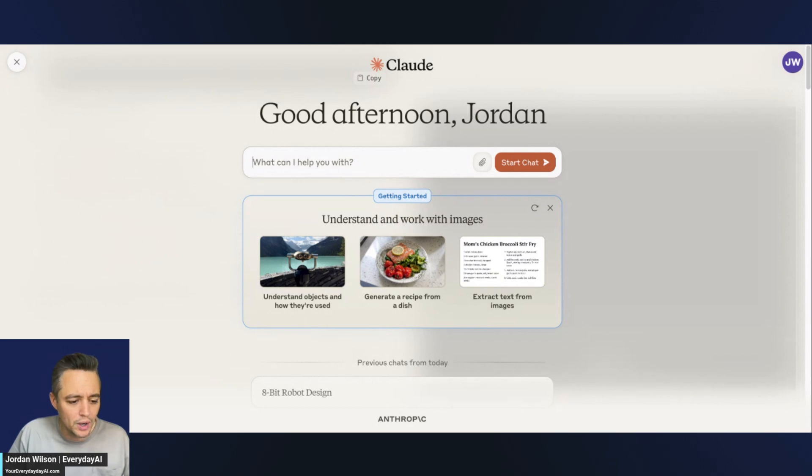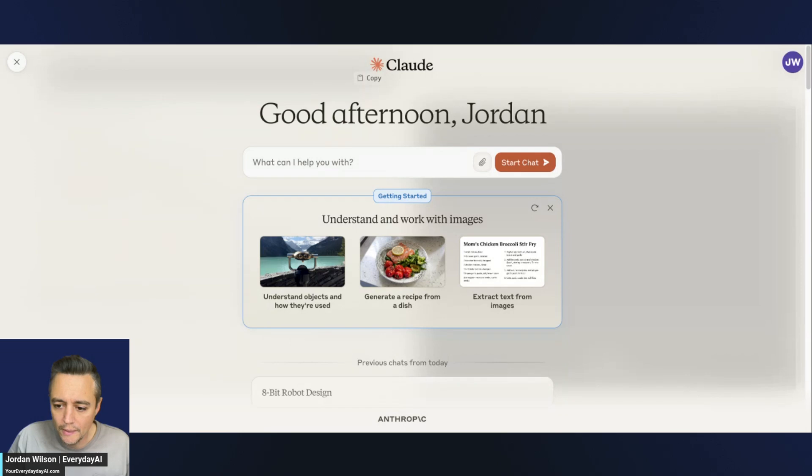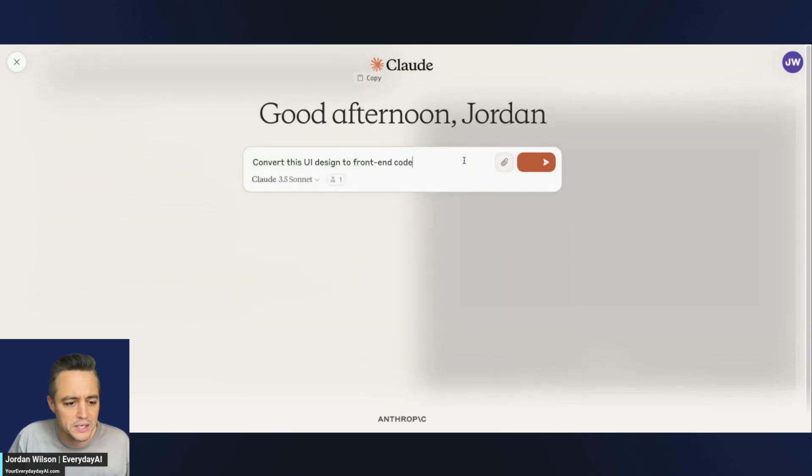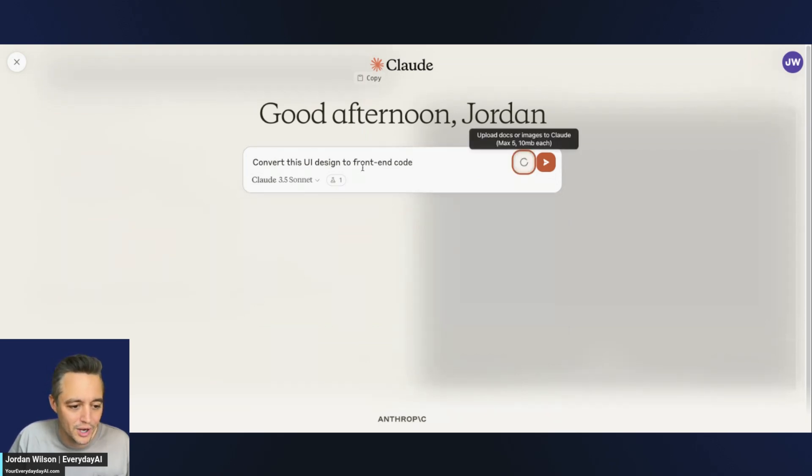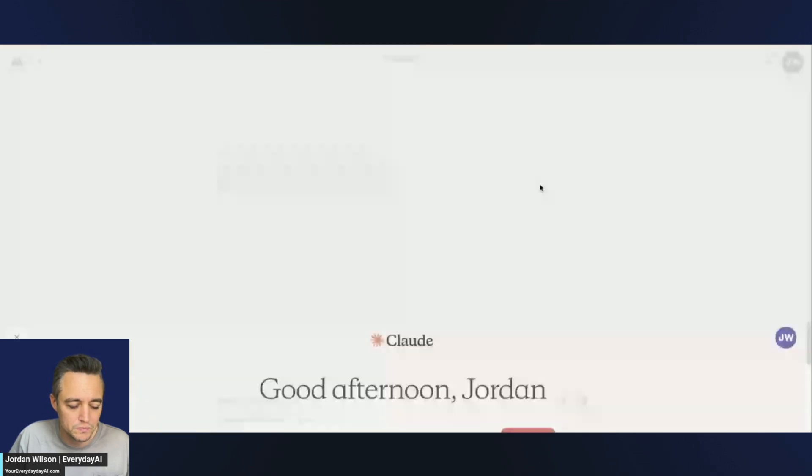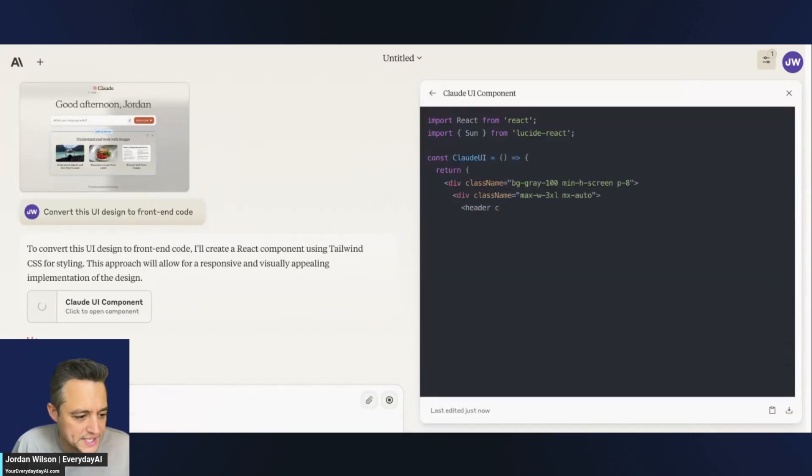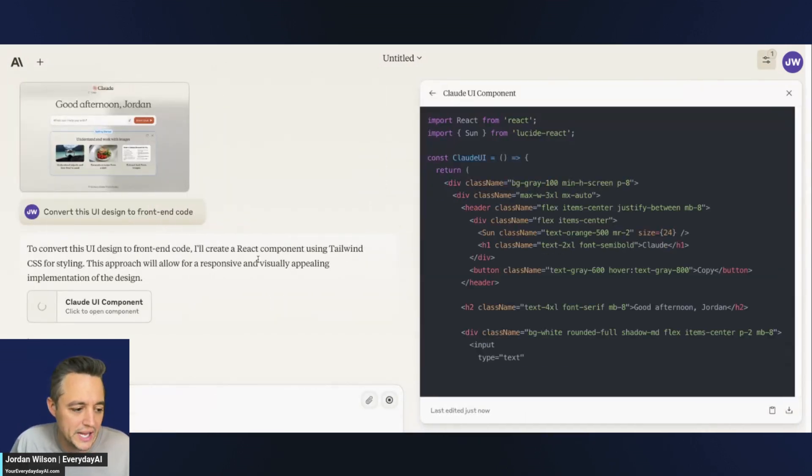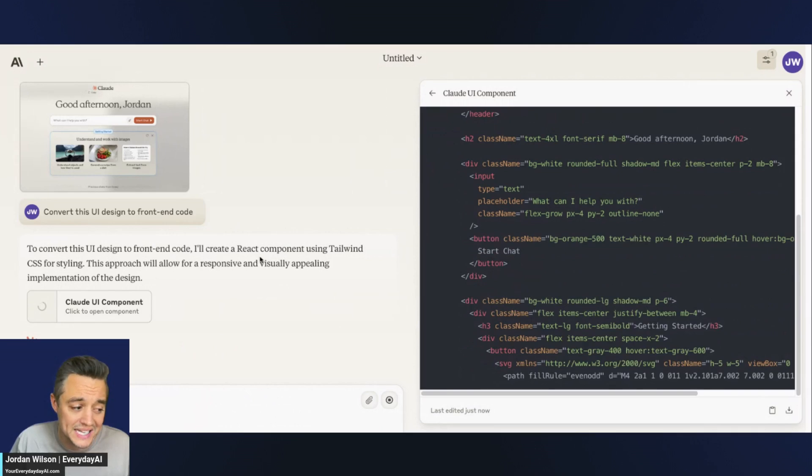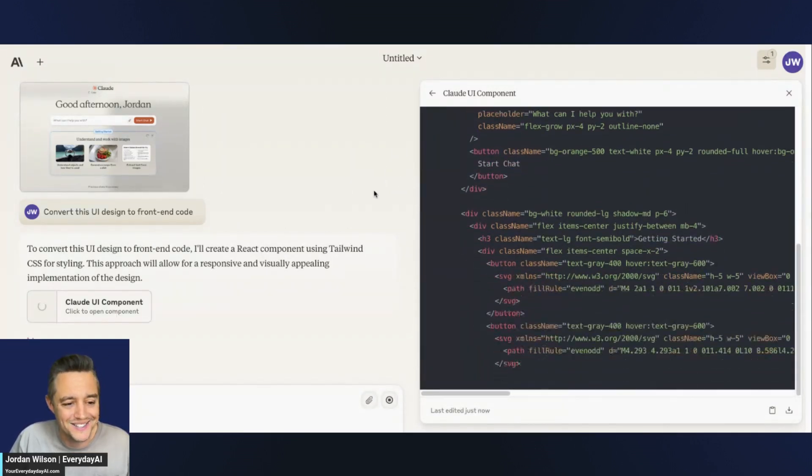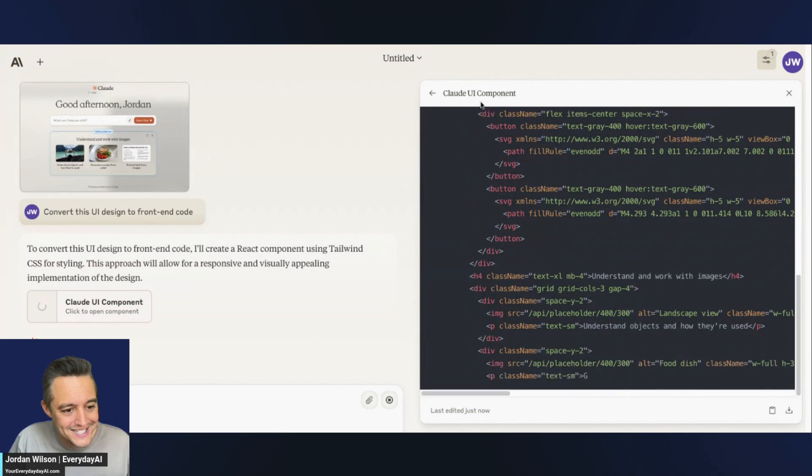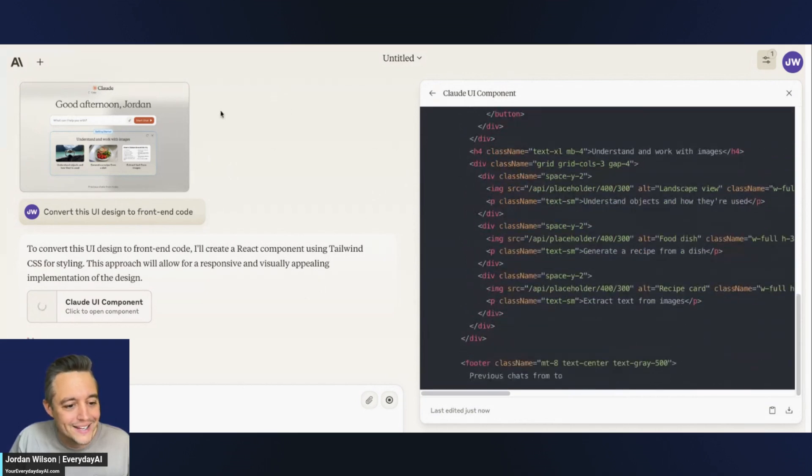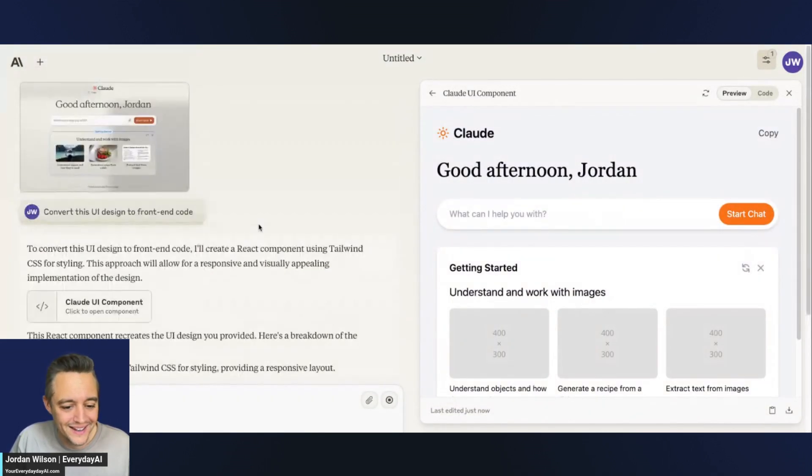So let's just do a couple more examples here. So I'm going to just do a screenshot here. I'm going to go into a new prompt here, and I'm going to say, convert this UI design to front-end code. And then I'm going to take, I just screenshotted Claude's homepage. Let's see if I can do this. So it says, it's telling me what it's doing. It's creating React code with Tailwind and CSS for styling. I like that. So let's see how it does. It does recognize, it says right here, Claude UI component.